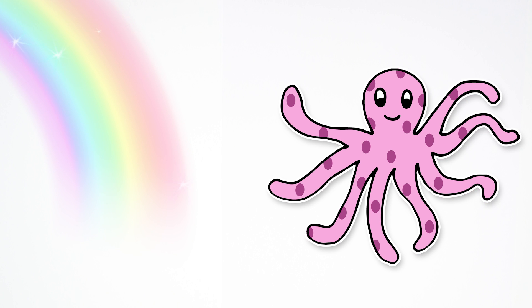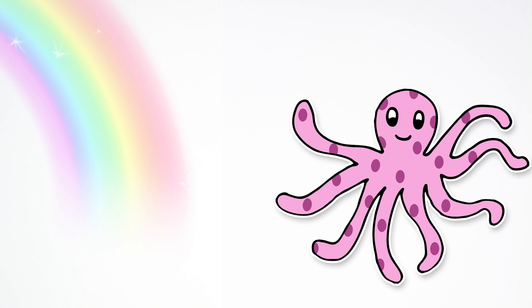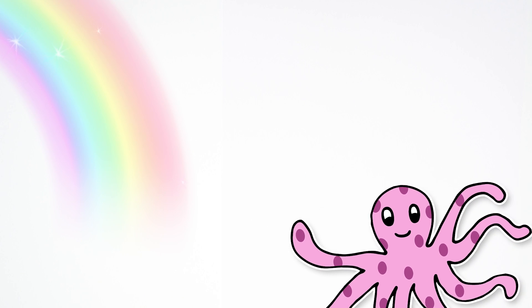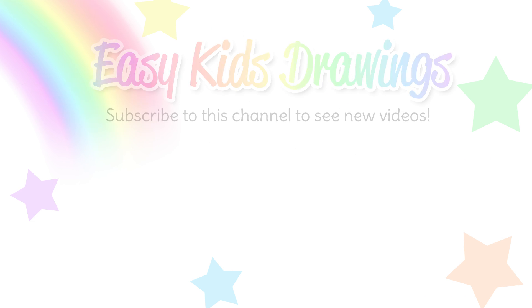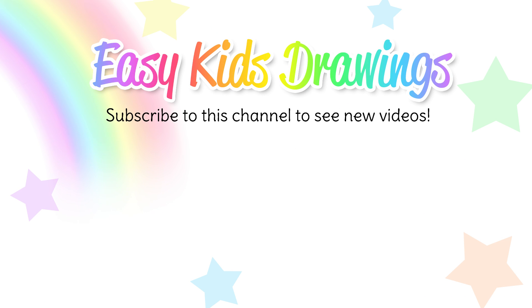See you later, Mr. Octopus. Thanks for following along, Easy Kids Drawings. Click on our next video to make another fun drawing and be sure to subscribe to see all of our new videos that we have coming up. Thanks and see you again soon. Bye.